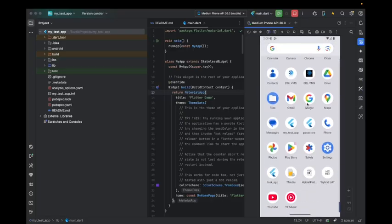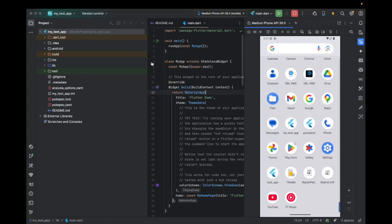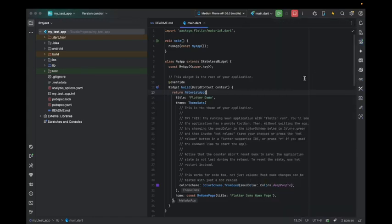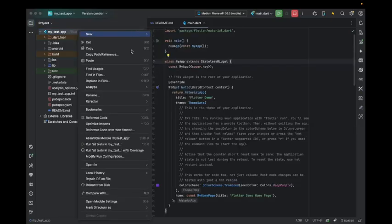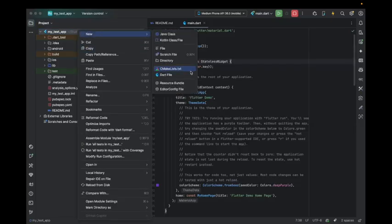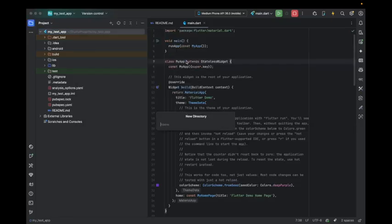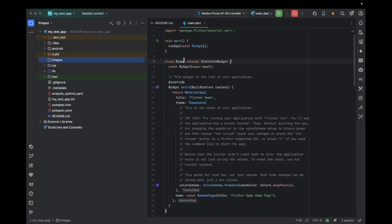As you can see here, the logo and name, but I want to change this. First we'll start with the logo. Just create a directory - this is optional, I'm just creating a directory called images inside.